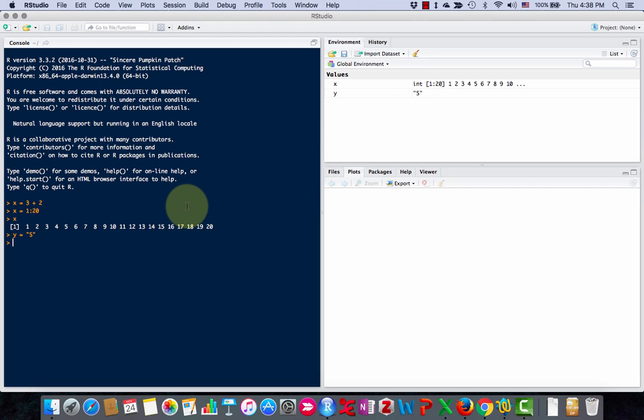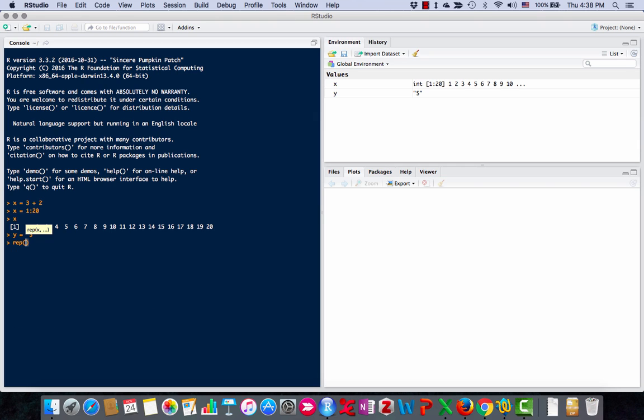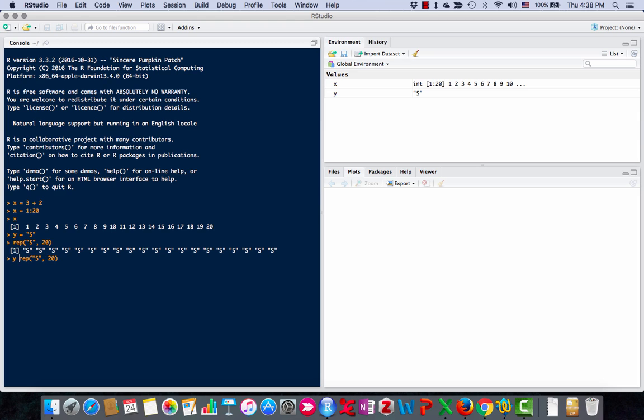And now I'm going to show you a function in R. One function you can use is the REP function. And this function just repeats something. So if I type s and then I type 20 and I hit go, I get s 20 times. And if I do this same command but I make y equals this, now you see over here I have 20 characters of s.